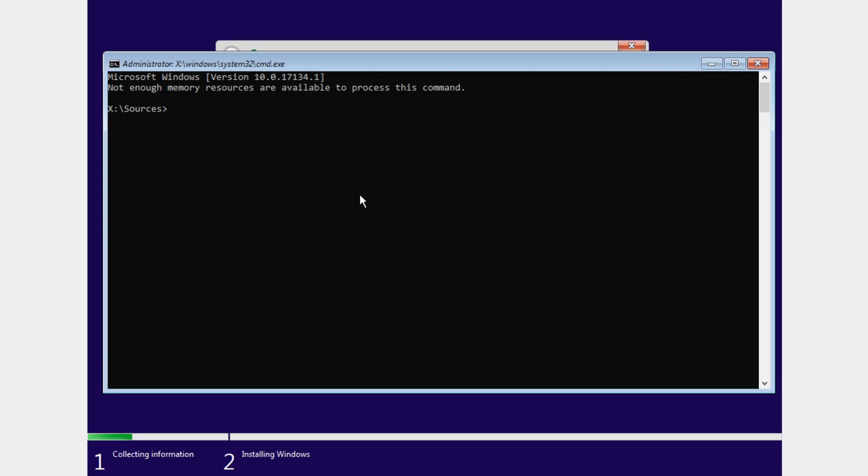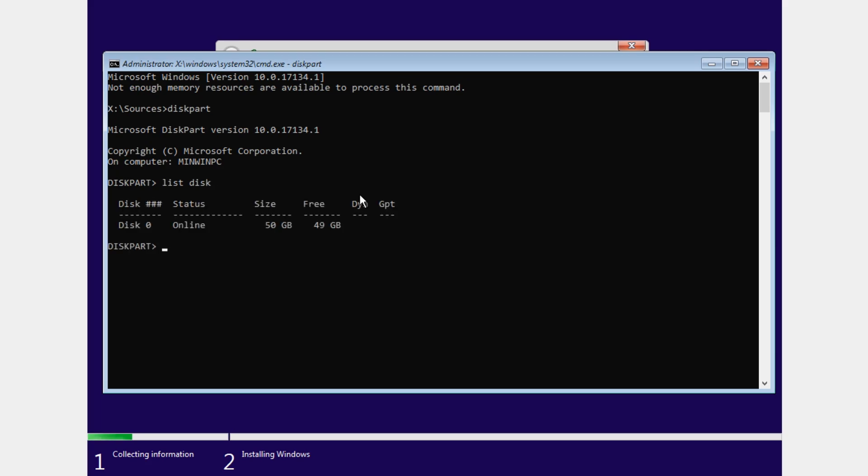Here in CMD you're going to have to type in diskpart so you'll be able to change the format of the disk. After that just type in list disks so you're able to see the disks and then you're going to have to select the disk that you have the problem on. In my case I have only one disk so I'm going to select it.